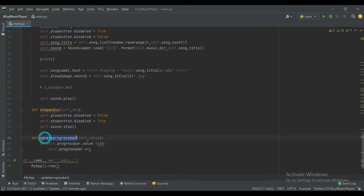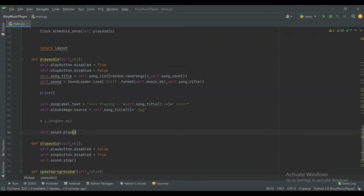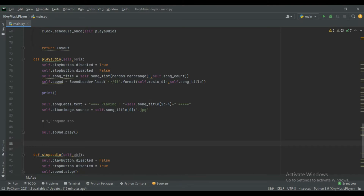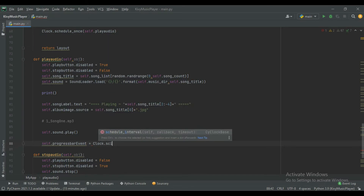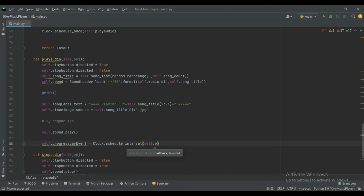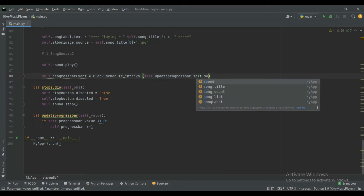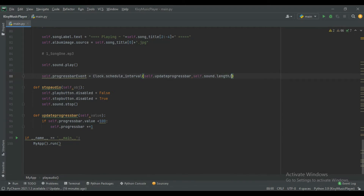Now we will execute this function with the help of Clock intervals. After the play action, create a new event: self.progress_bar_event equals Clock.schedule_interval, then pass self.update_progress_bar and call it at the interval of self.sound.length divided by 60. This is the interval for updating our progress bar.